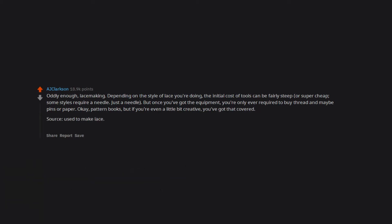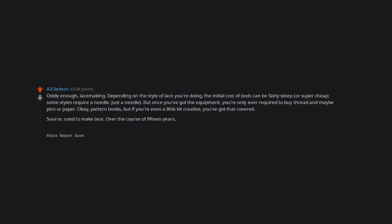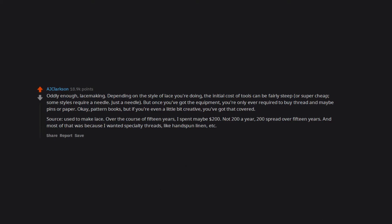Source, used to make lace. Over the course of 15 years, I spent maybe $200. Not $200 a year, $200 spread over 15 years. And most of that was because I wanted specialty threads like handspun linen, etc.